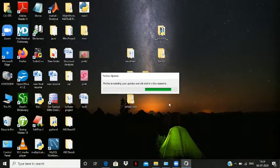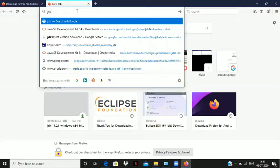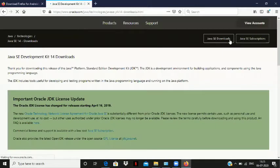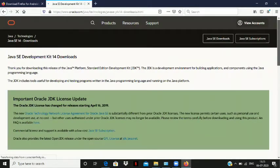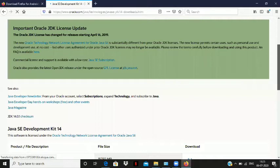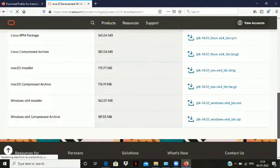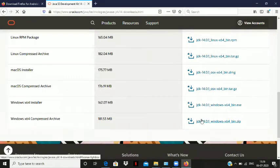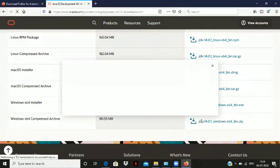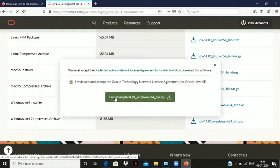Now go to the web browser and search for JDK. Click on the Java SE Development Kit 14 downloads. Now scroll down till the bottom of the page and click on the last option, that is JDK 14.0.1 Windows 64 bin.zip. Click on the checkbox and click on download. The JDK zip file starts downloading.